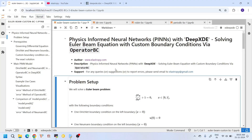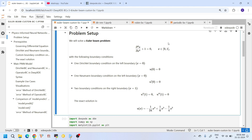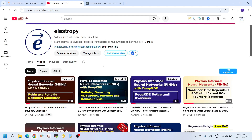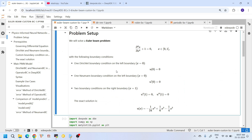Hello everyone, welcome back to our channel. Today we are going to learn about an important concept in DeepXDE — applying custom boundary conditions. This is the third video in our series on boundary conditions for physics-informed neural networks with DeepXDE. Boundary conditions play a very important role in solving differential equations; they act like rules that guide the solution to match real-world scenarios.